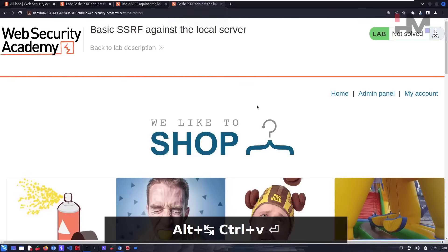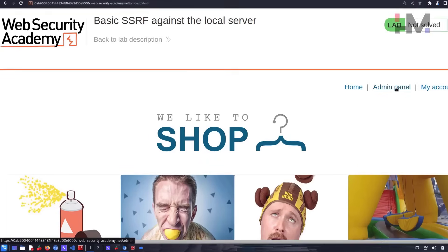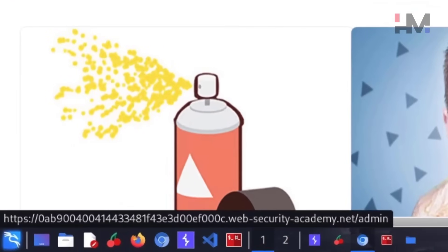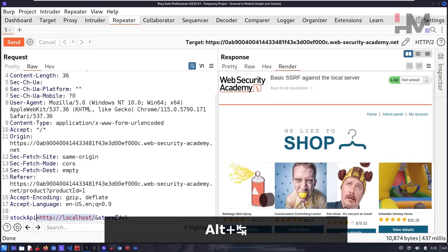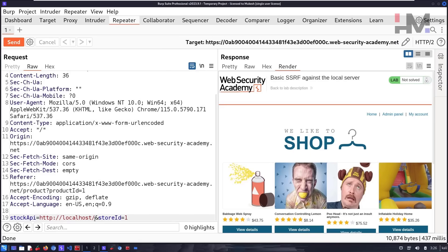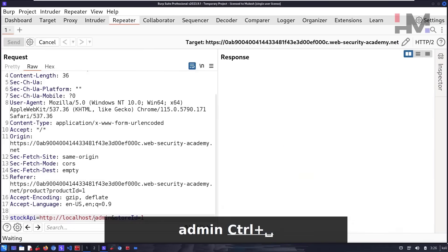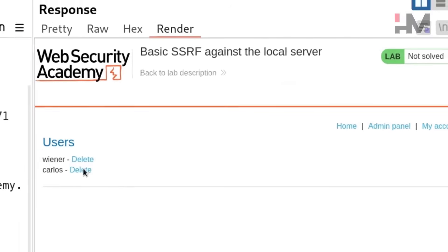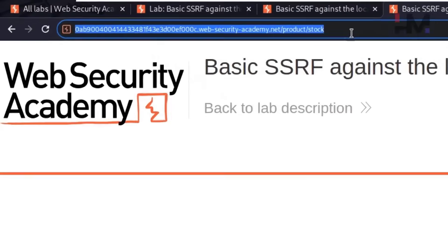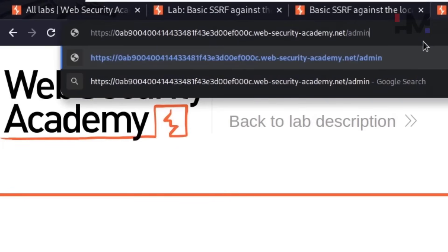Let's right-click, show response in browser, copy and paste the URL. Hovering over the links, you can see '/admin' in the bottom-left. So let's add '/admin' to the localhost URL in Repeater and send the request. Now you can see we have access to the Carlos user account.